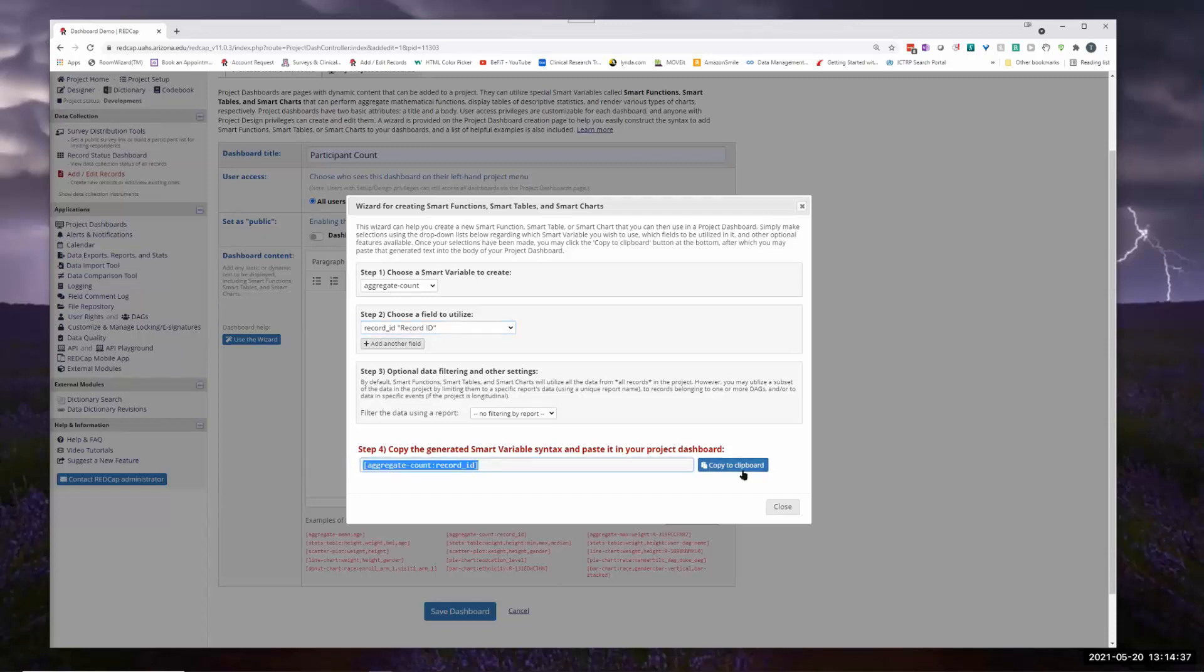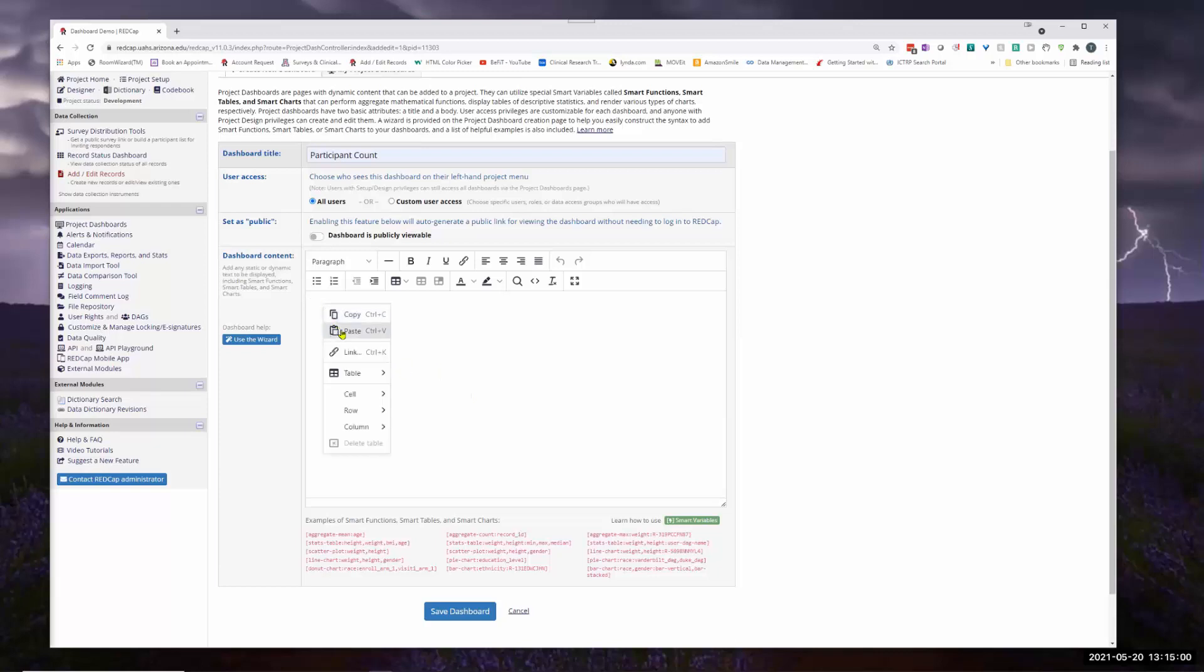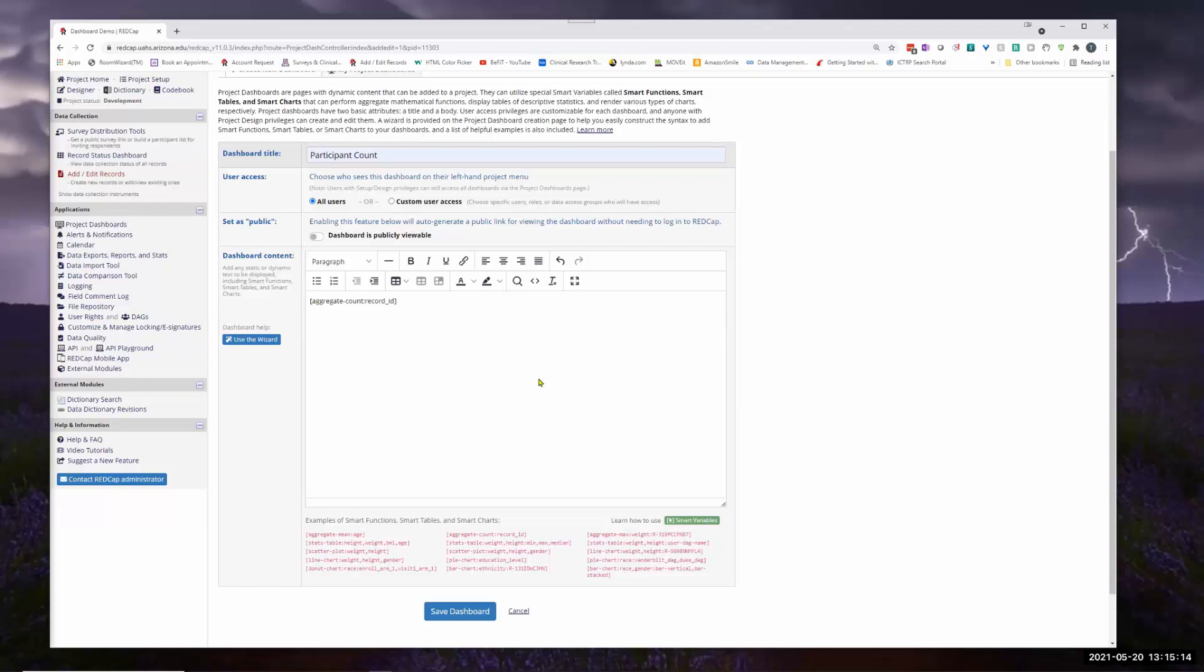So all you do is copy to the clipboard. And close. Now, nothing appears to have happened because you need to now interact with your workspace here and put in what you want. So if you paste the, I suppose, right click and paste. Okay, so control V is how they want you to paste that. So this just gives you a number. But if you want to explain to somebody what this is about, then you would put in some text and say participant count for this project is something along those lines. And save the dashboard.